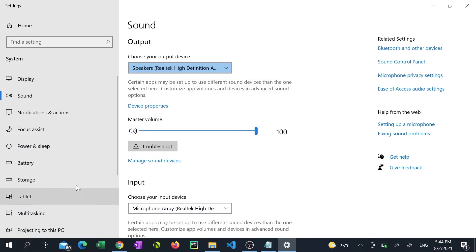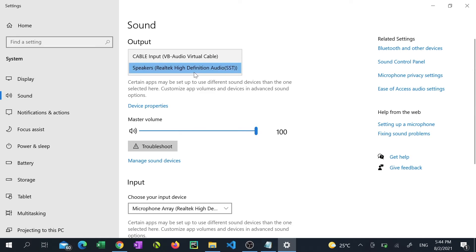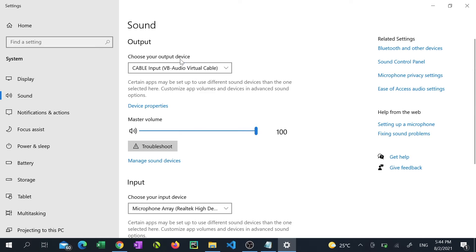Make a note of what your sound settings are currently because you'll need to change it back when you're done transcribing. On the choose your output device drop down select cable input VB audio virtual cable.